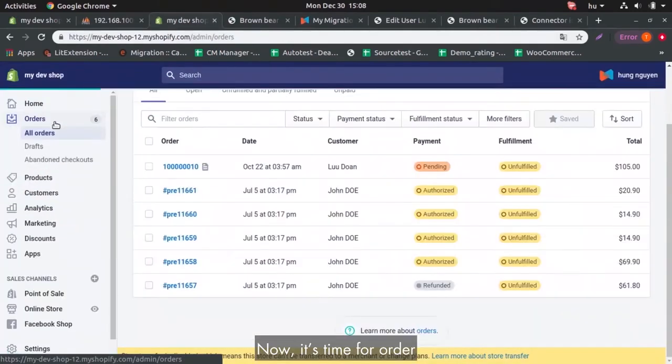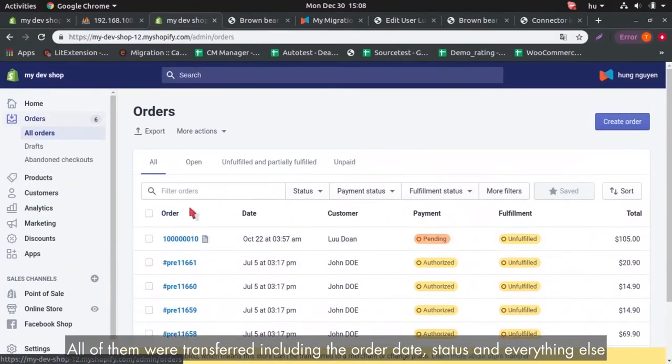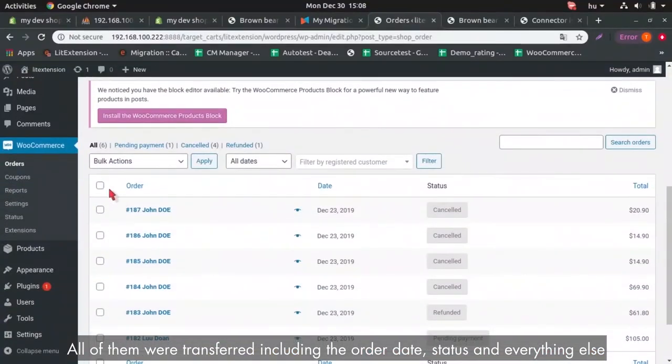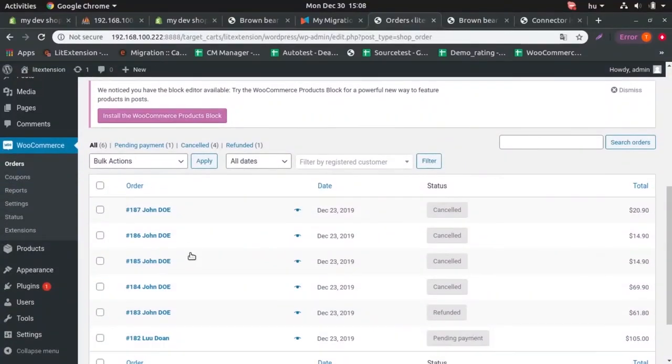Now it's time for order. All of them were transferred, including the order date, status and everything else.